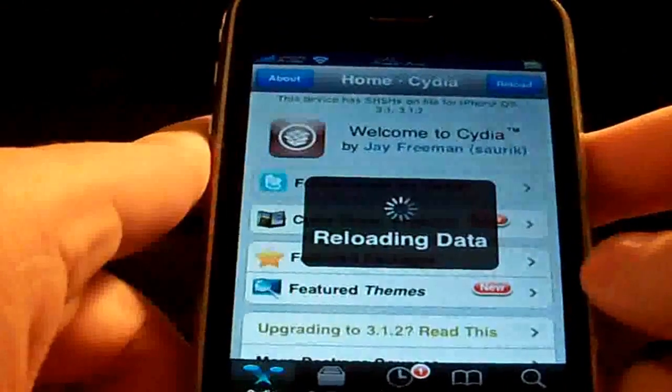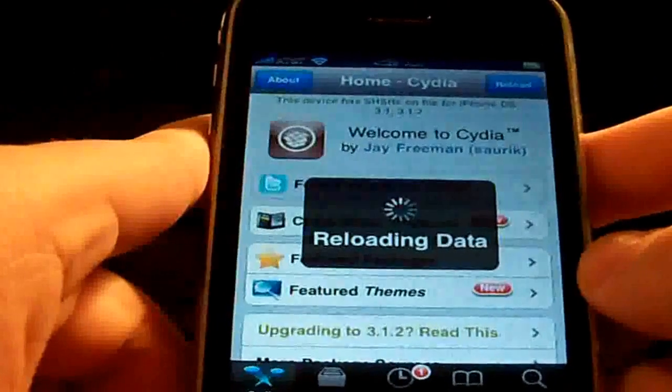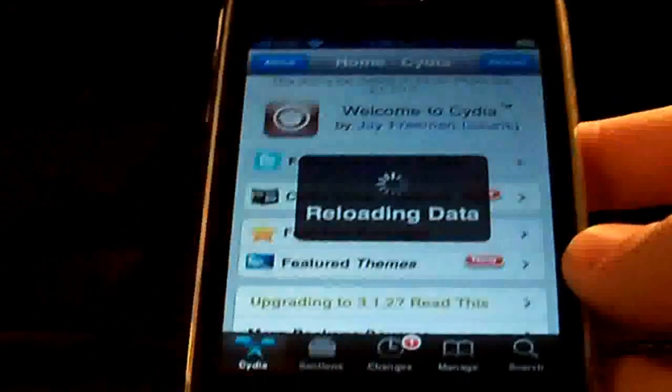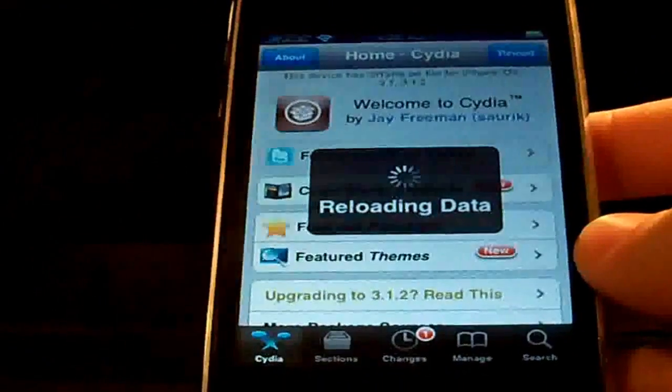Oh yeah, and I finally jailbroke with redsn0w today. My Cydia is definitely running faster now.